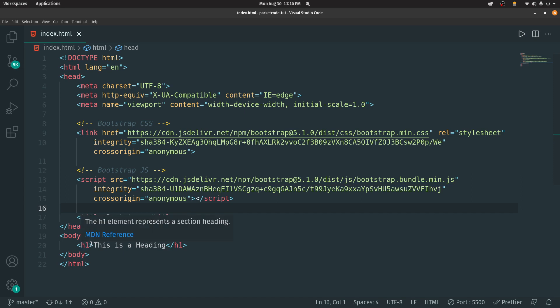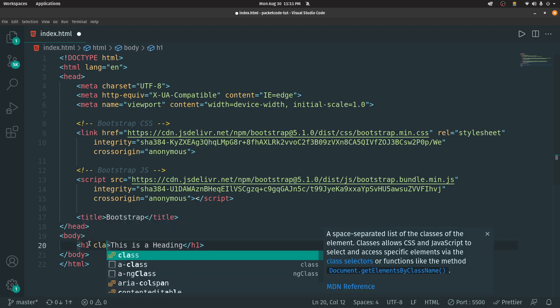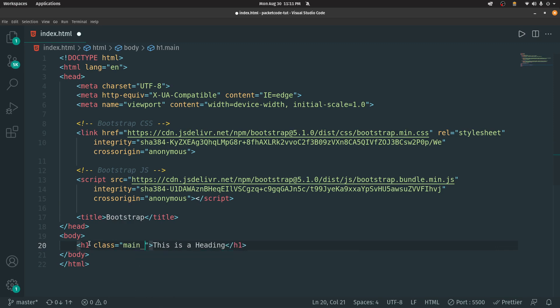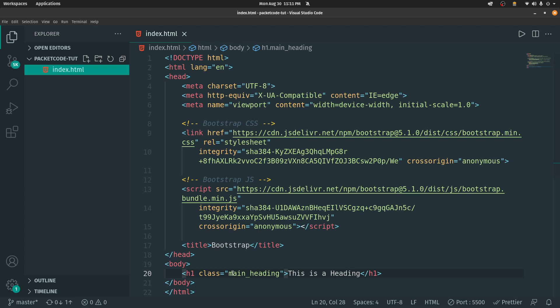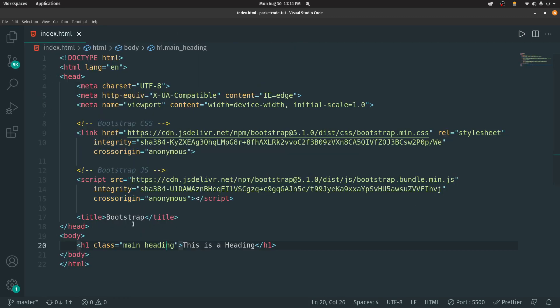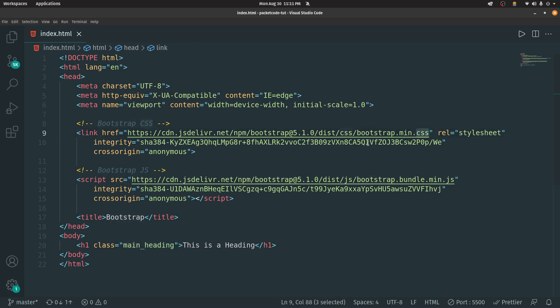Normally, to give a color property to a heading, we type in a class name like 'main_heading', create a CSS file, and apply a property like color red using that class. But with Bootstrap, you can use predefined classes. There's already a bootstrap.min.css file linked, and in that file there are predefined classes with built-in functionality — you just type in the class name and that property gets applied.